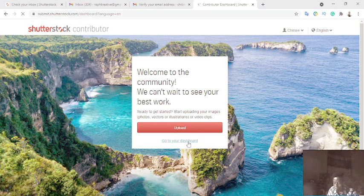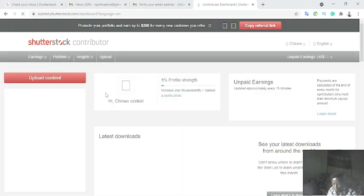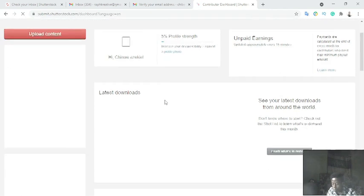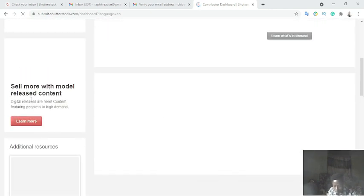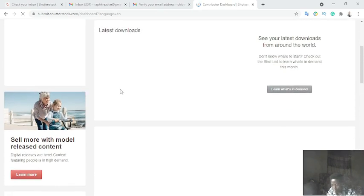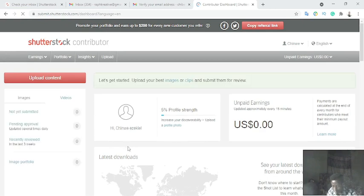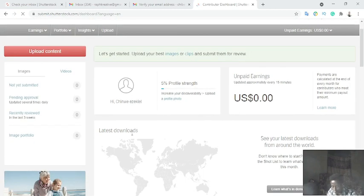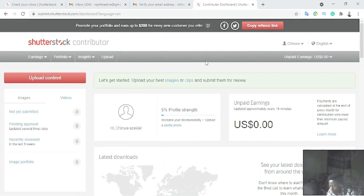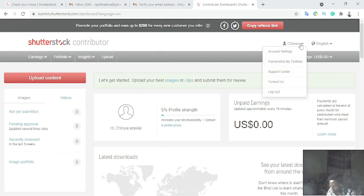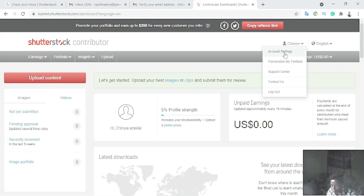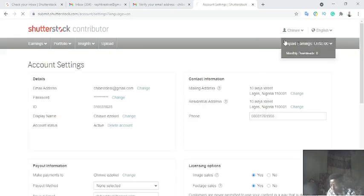This is my dashboard. You can see 'Sell more with model release content.' The 'Downloads' section shows all the downloads people have made of your content. Your earnings are also visible here — this is where you see how much you've earned.